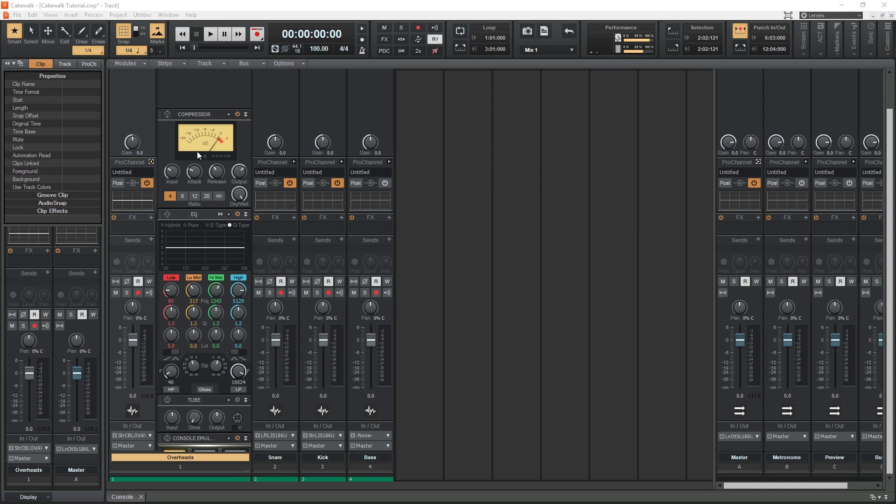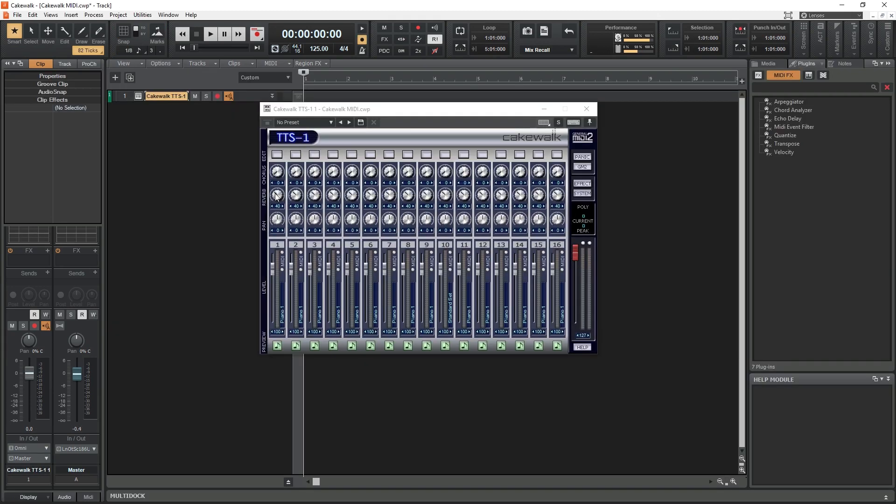After that, we can also mix the instrument track with plugins in the same way we did for audio. There's also the Cakewalk TTS-1 synthesizer, but I don't use that too much because the instruments sound very electronic and there are better options available.